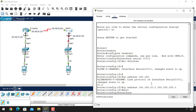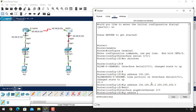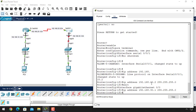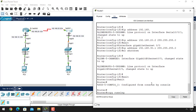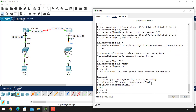Now select GigabitEthernet 0/0 using the interface gigabitEthernet 0/0 command, and assign the IP address 192.168.30.1 with the Class C default subnet mask. Change the port state to up with 'no shutdown'. Exit from here and exit again, then copy running-config to startup-config. IP addressing is now complete and we have already assigned the clock rate on Router 0.